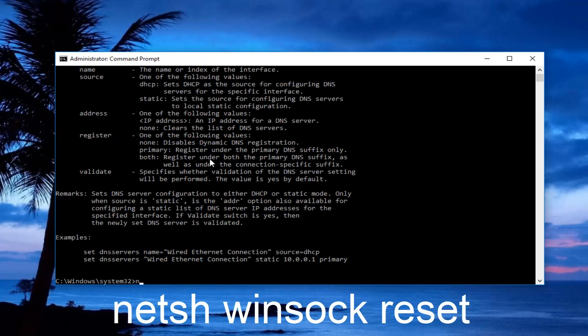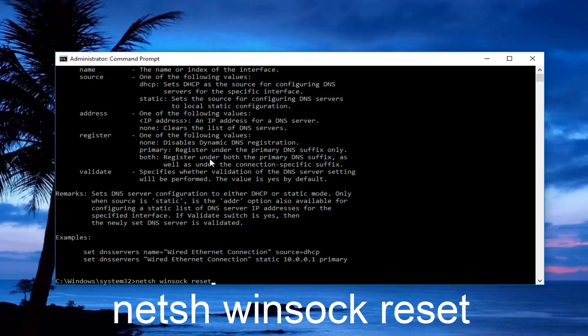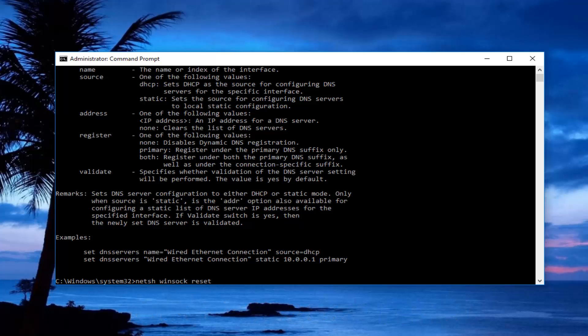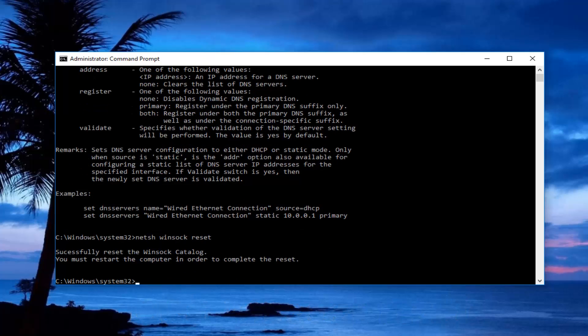And now you want to type in netsh space winsock space reset. There should be a space between netsh, winsock, and reset. So there should be two spaces in between all of this. And then you want to hit enter on your keyboard.